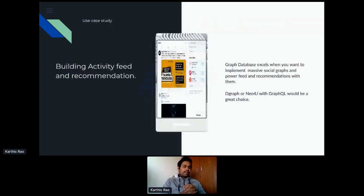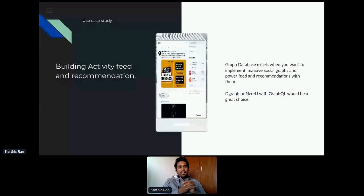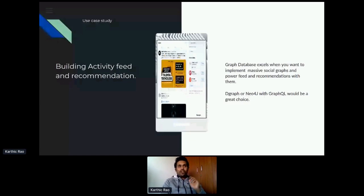Now let's make this very simple by considering a couple of use cases. If you're building a social application and you need an activity feed and recommendation, you need to model your data as a graph — you're building a massive social graph and feeding an activity and recommendation model on your homepage. It's preferably good to go to a graph database, and D-Graph and Neo4j fit really well into this use case. Look at the use case, look at how you should model your data, see whether the database excels for this use case, and once all the tick marks are done, that's when you move to the convenience of GraphQL.